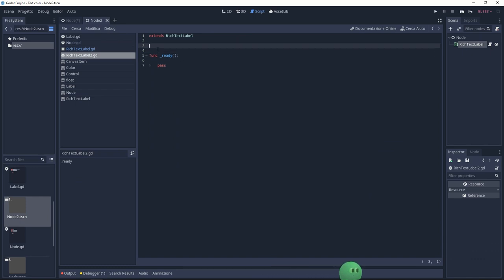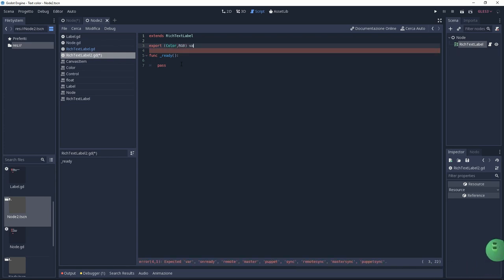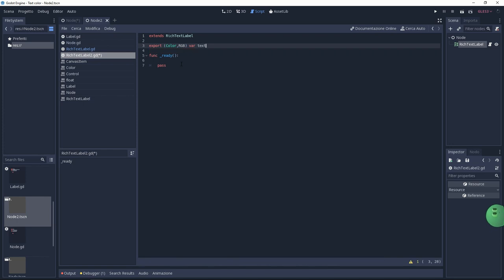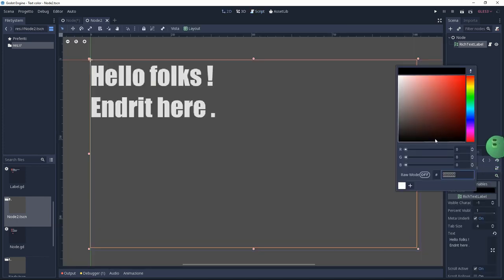First of all, I'm going to create a new variable and export it. So, export colorRGB, then var, and the name of the variable, textColor. Thanks to this, I can change the color directly from the inspector.